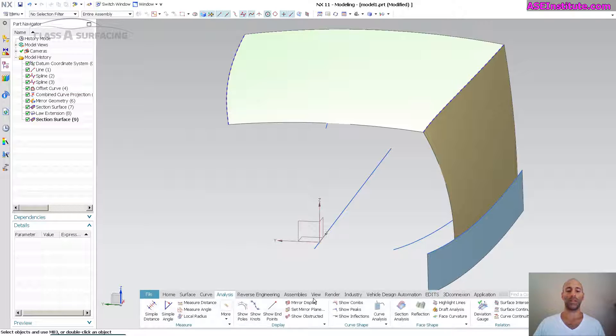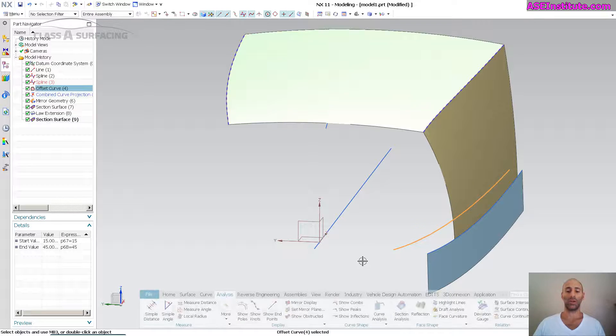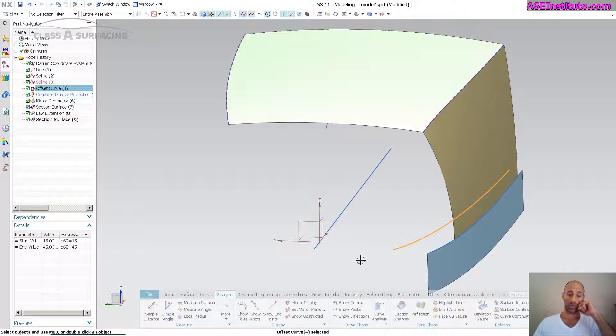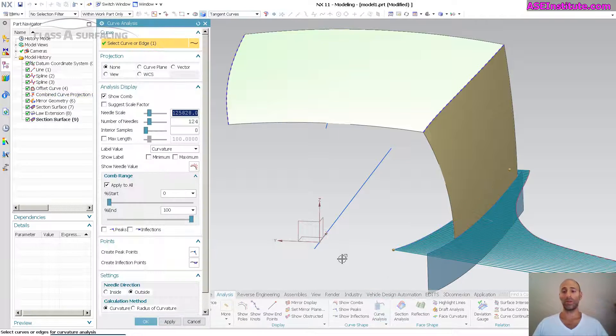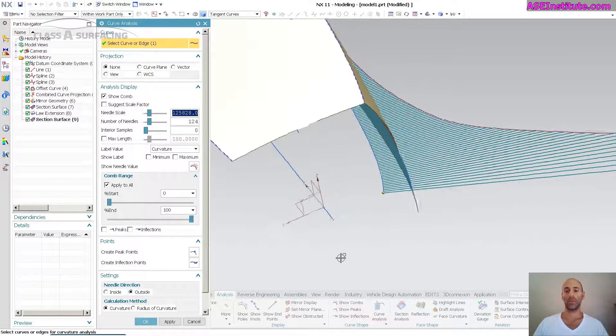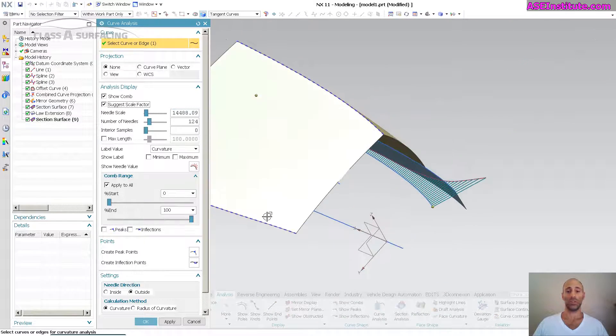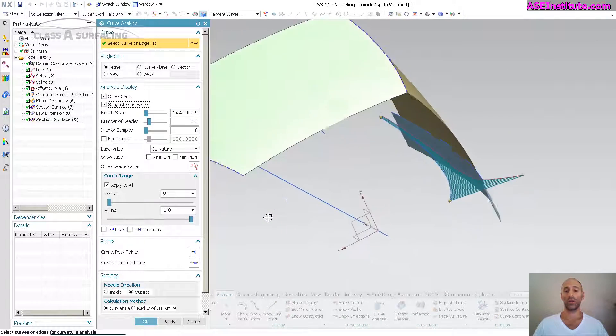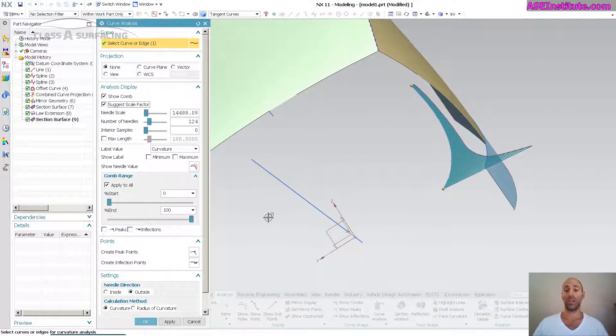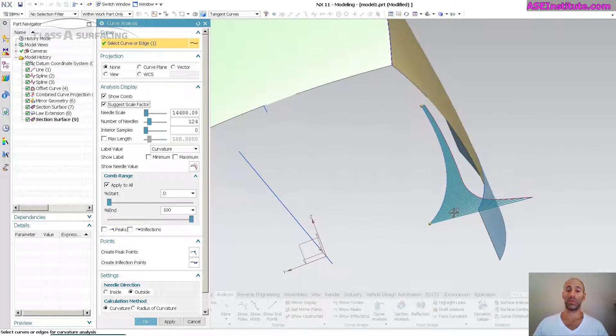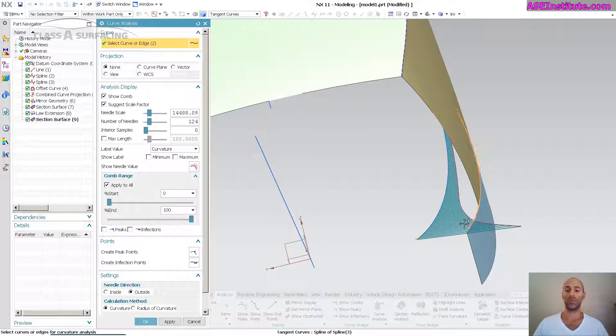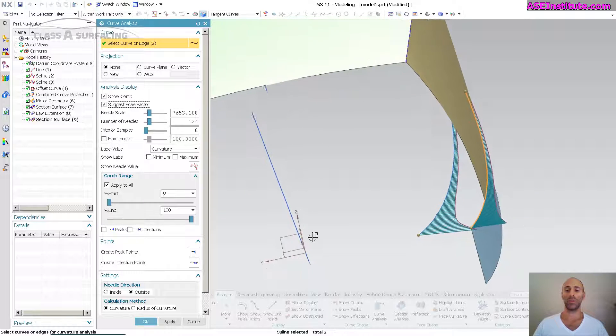If I go back into my analysis and I'm going to pick this curve, and what I want to do is turn on my curve analysis. And let me adjust my scale factor. You can see this has a very specific shape.